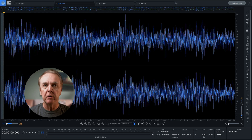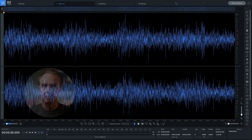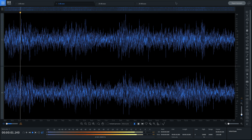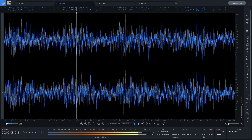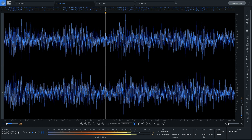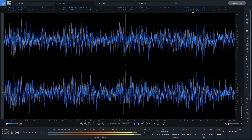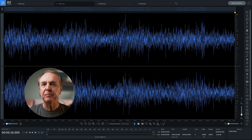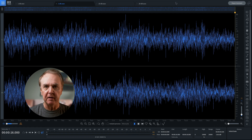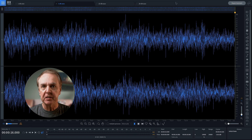But 3 dB — would you notice that? 3 dB is about the difference that makes a difference. Anyone can hear it whether or not they have a direct comparison, or whether they're listening out for it.